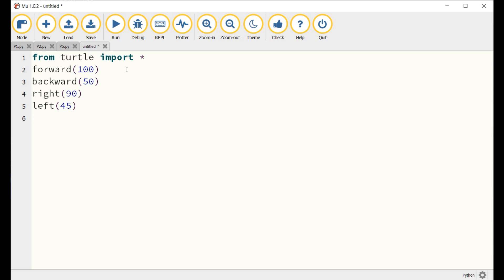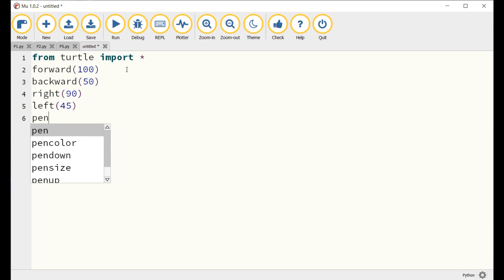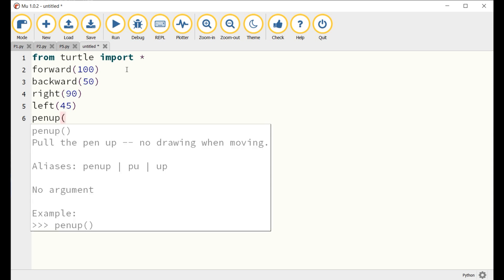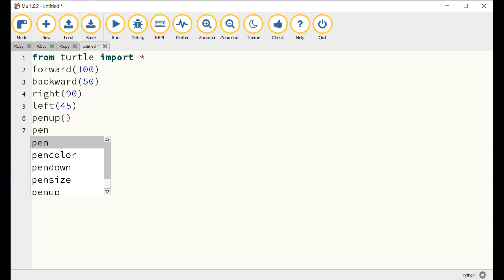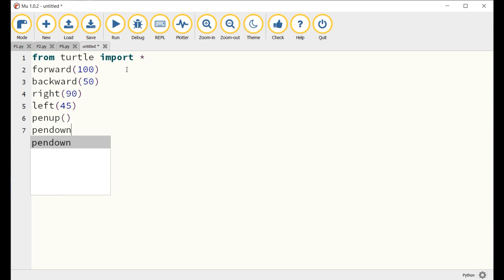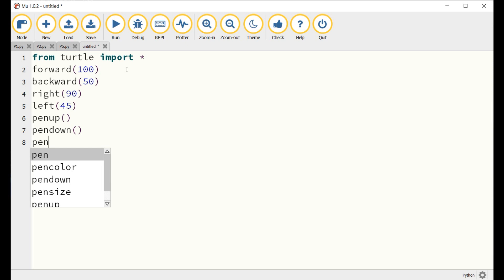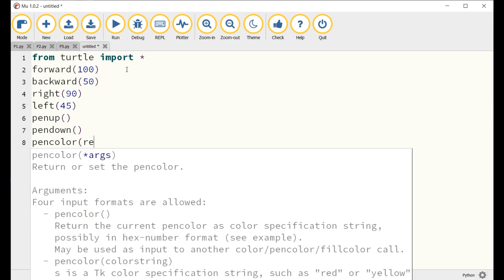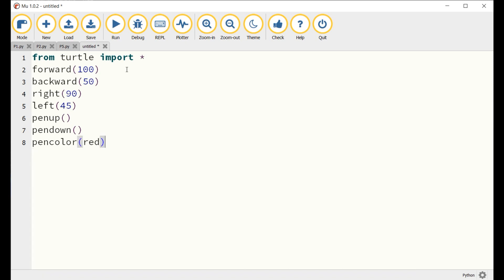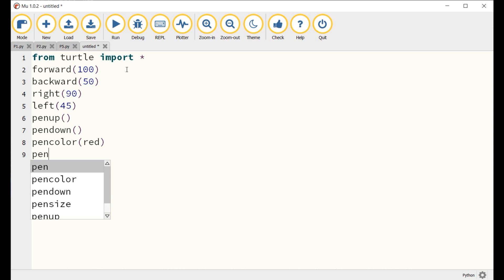5. The command pen up and pen down lets the turtle move up and down its pen. 6. To change the color of the turtle's pen, write the command pencolor('red'). 7. To change the width of the turtle's pen, write the command pensize(4).